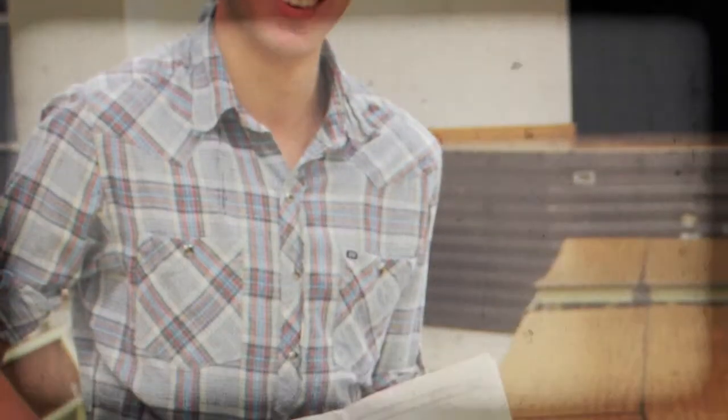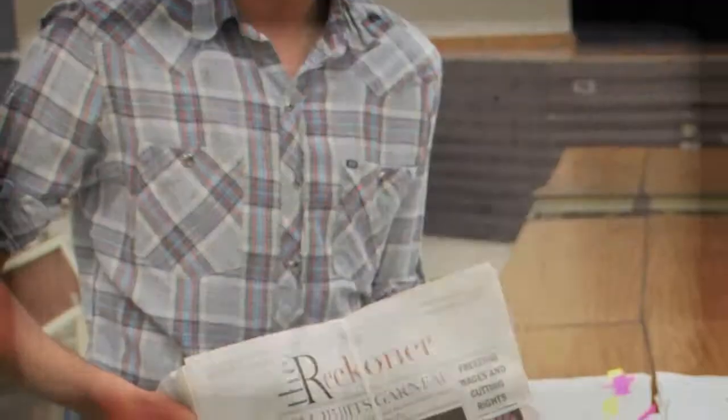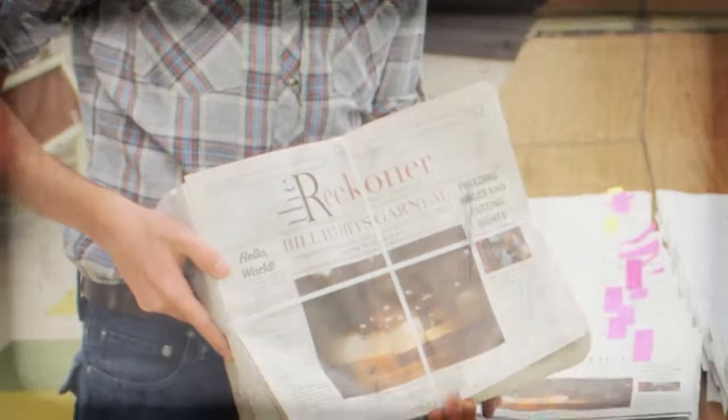To combat the ethnic and socio-economic divides at my high school with informed public discourse, I co-founded an independent school newspaper called The Reckoner.